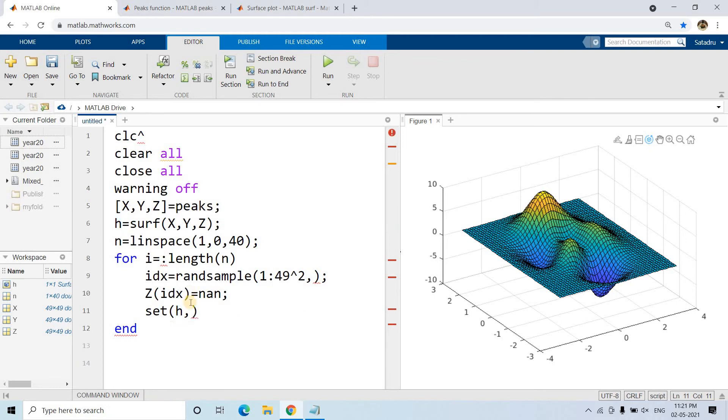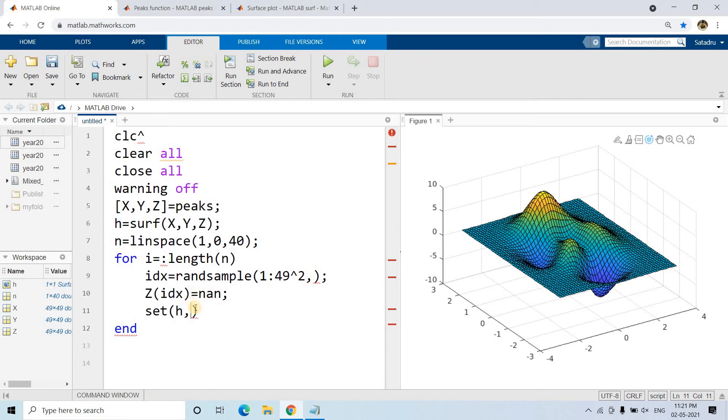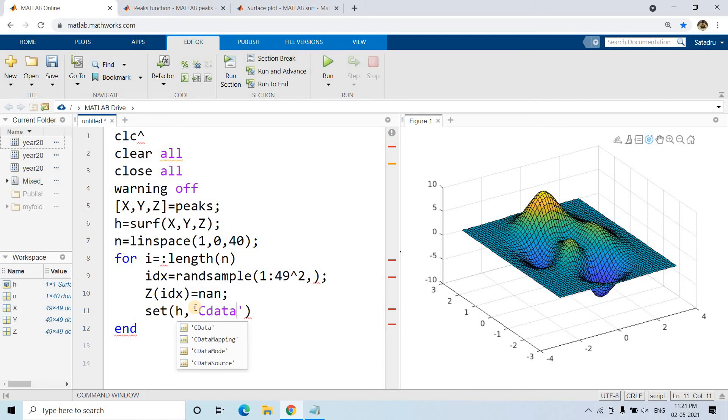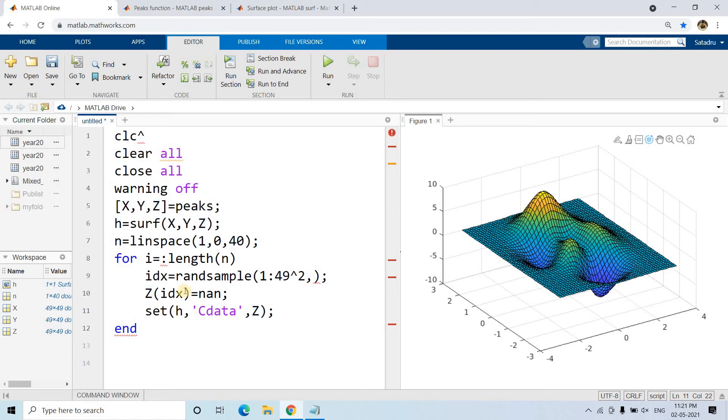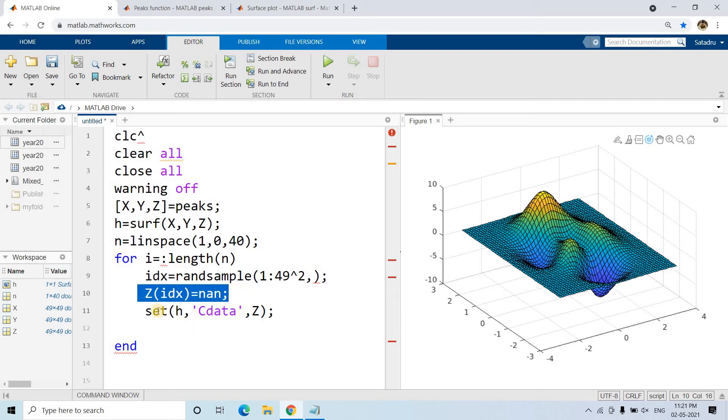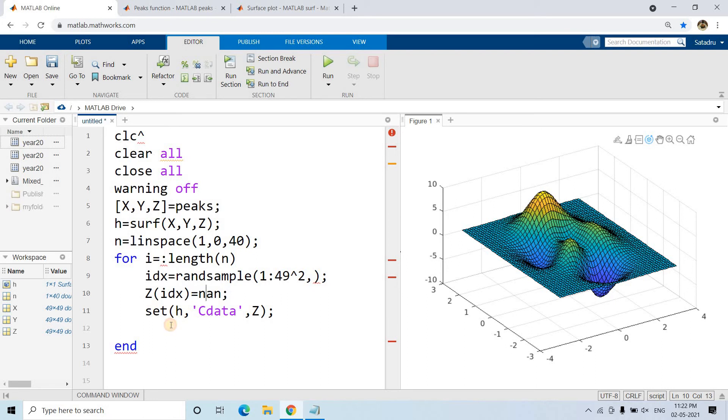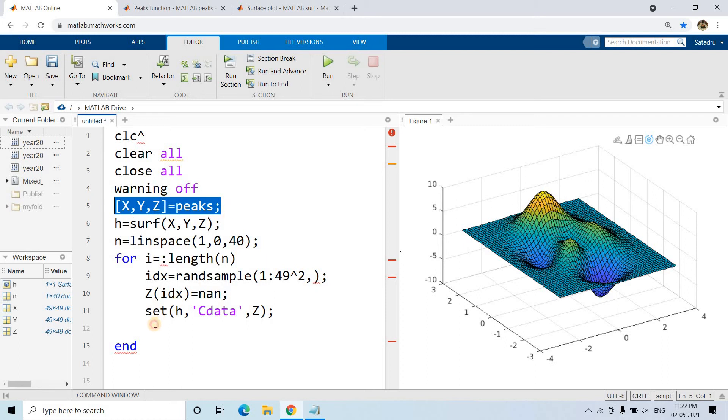I'll sample those and make them not a number. Then set our surface plot - the h variable. Surface plot color is controlled by the cdata parameter, color data, and that will be Z. When this iteration is over, next time again for some new random indexes, Z has to be assigned to null. So I'll execute this particular one once more.